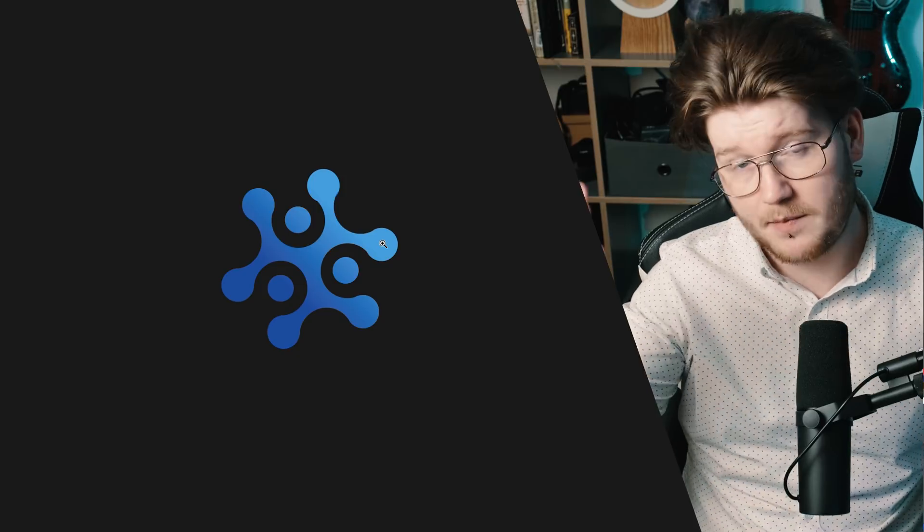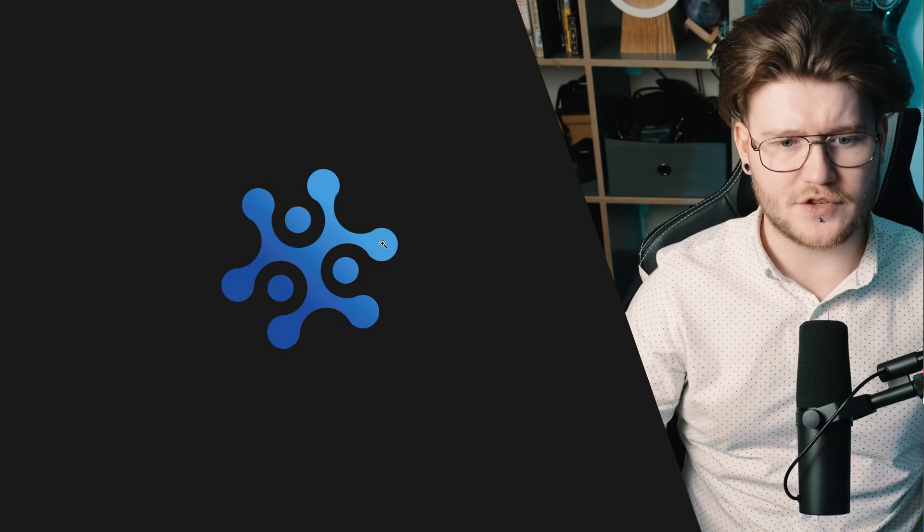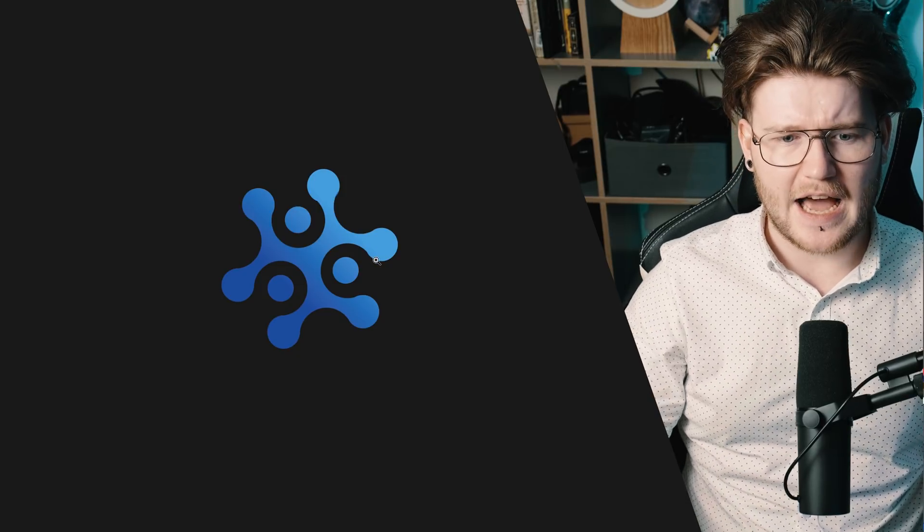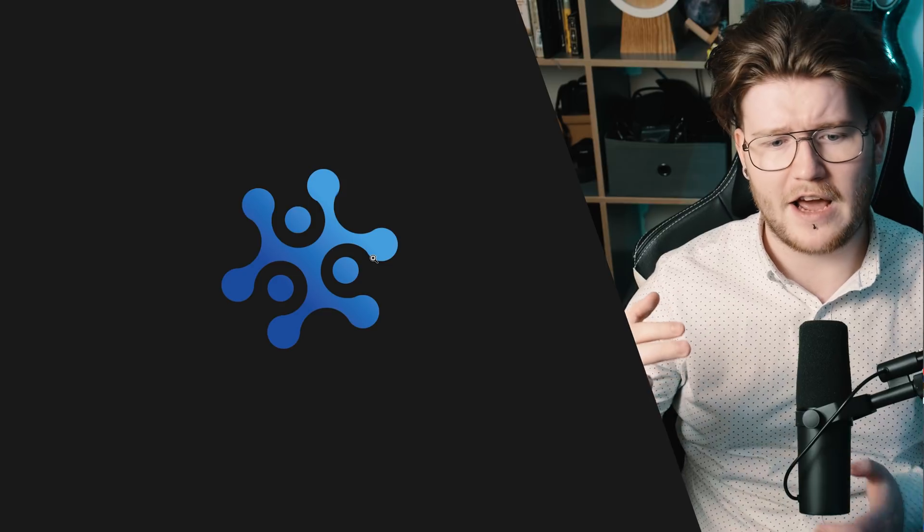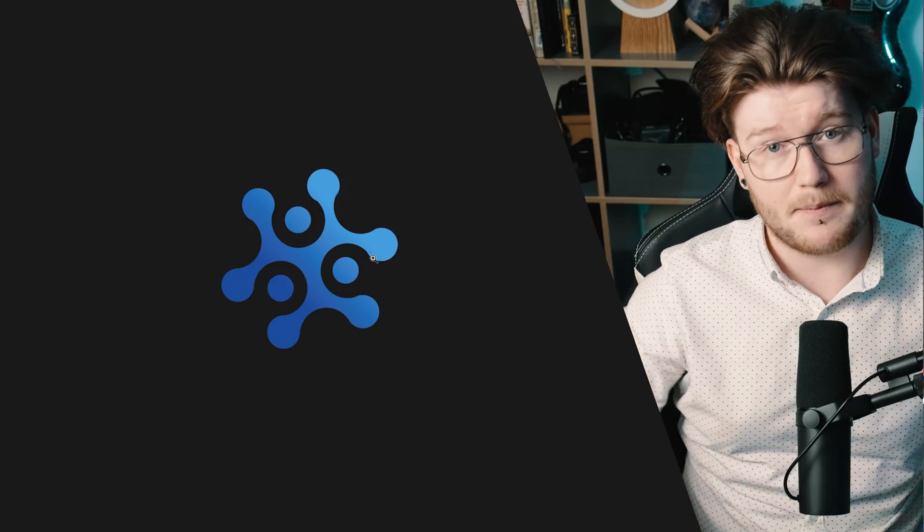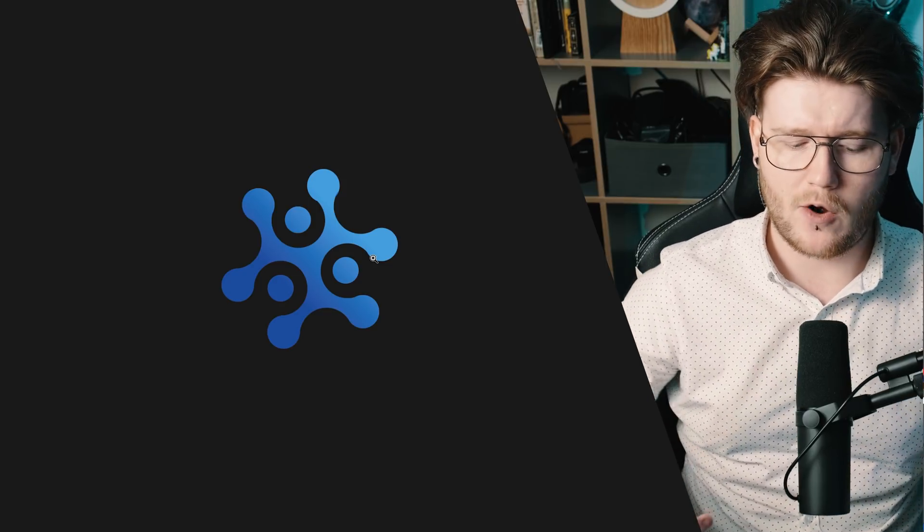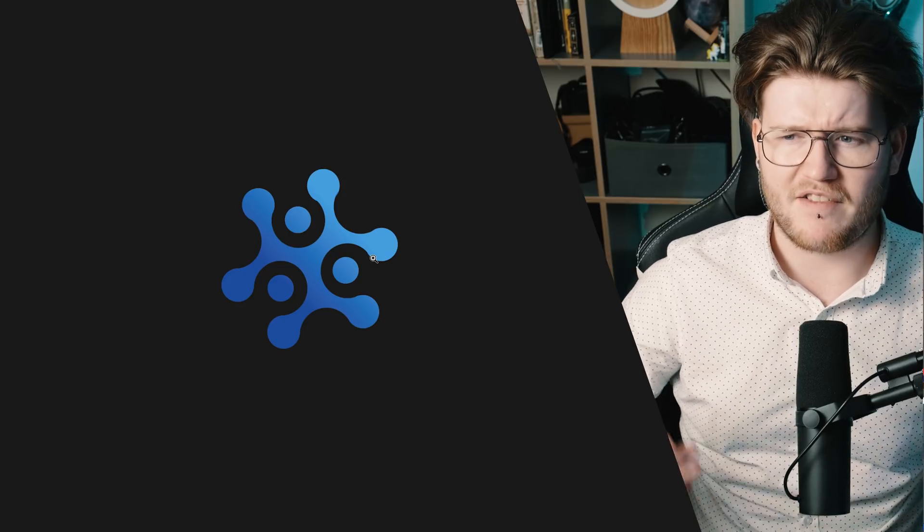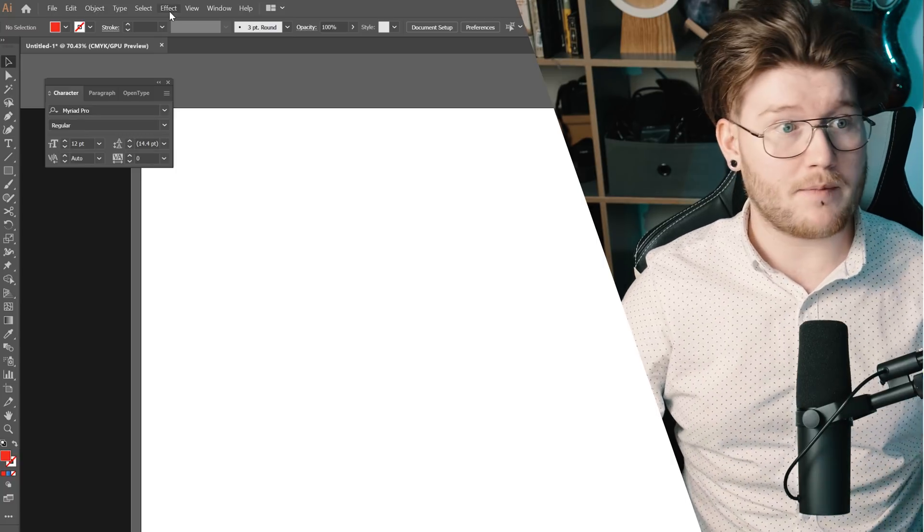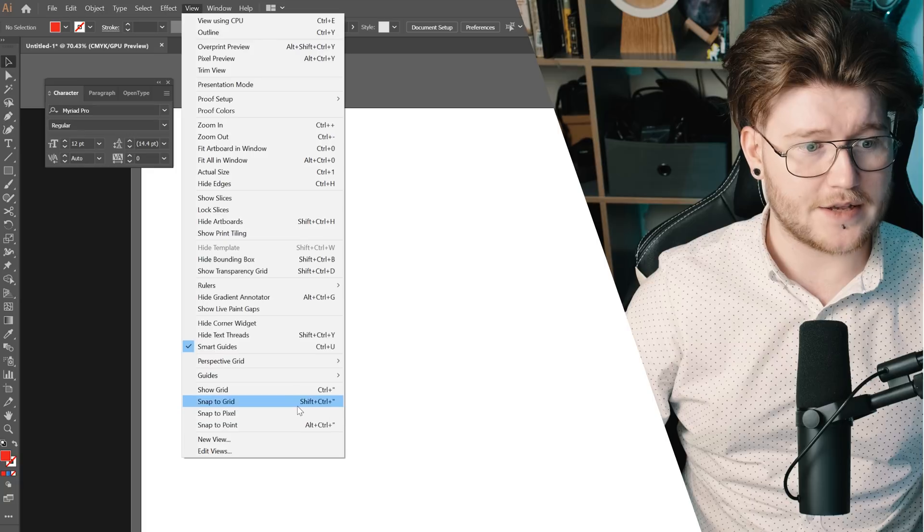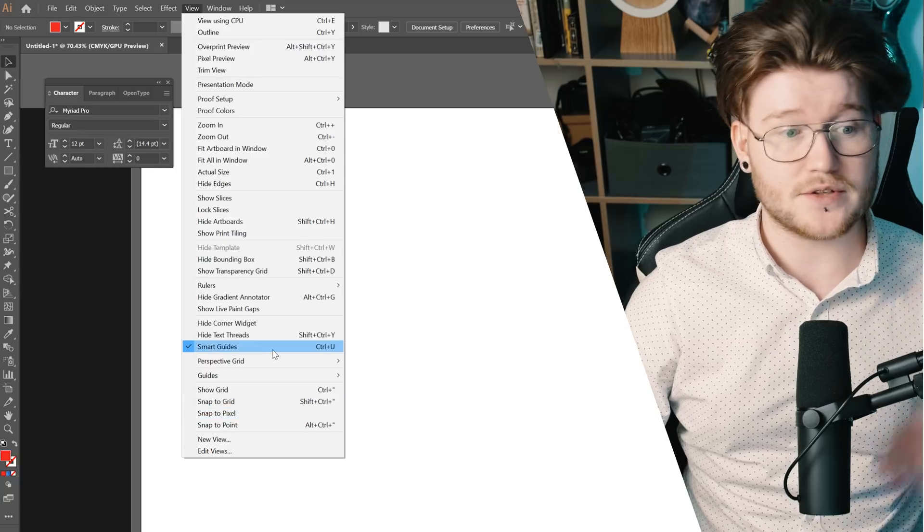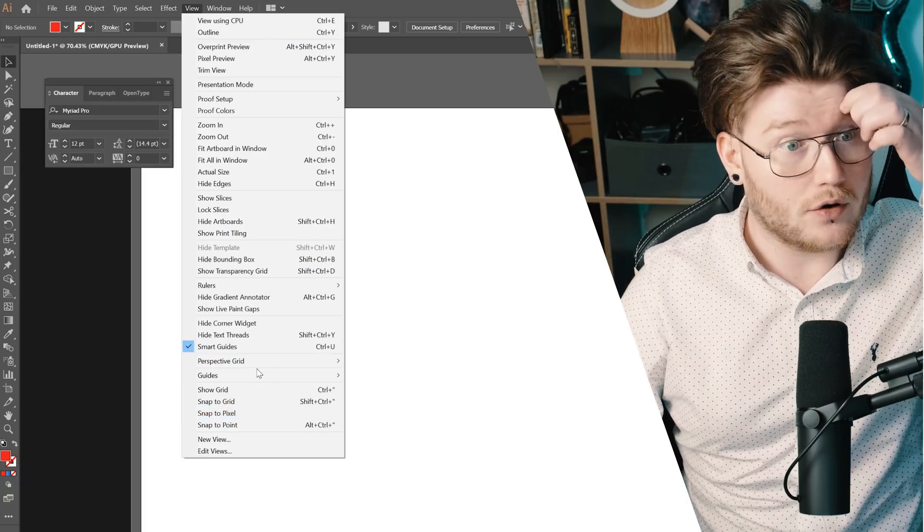So here's the logo we're going to be working on today for this tutorial. Within this tutorial, you're not only going to create a logo like this, but you're going to understand a bit more about Illustrator and how I come up with different effects and ideas. First thing I'm going to make sure is I'm going to turn off snap to pixels and I'm going to put smart guides on.